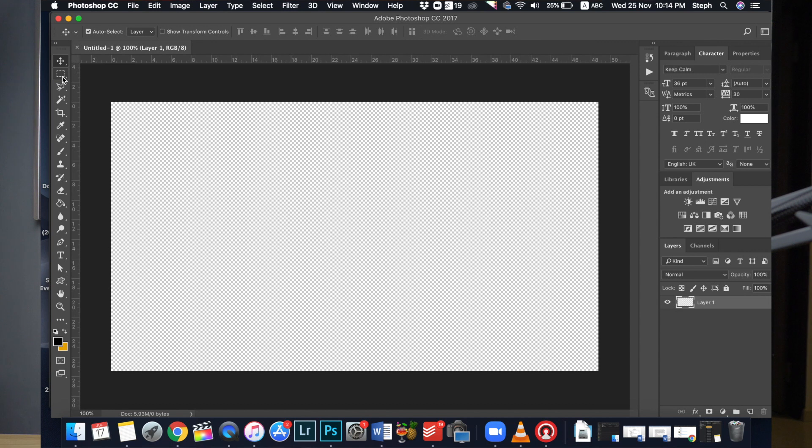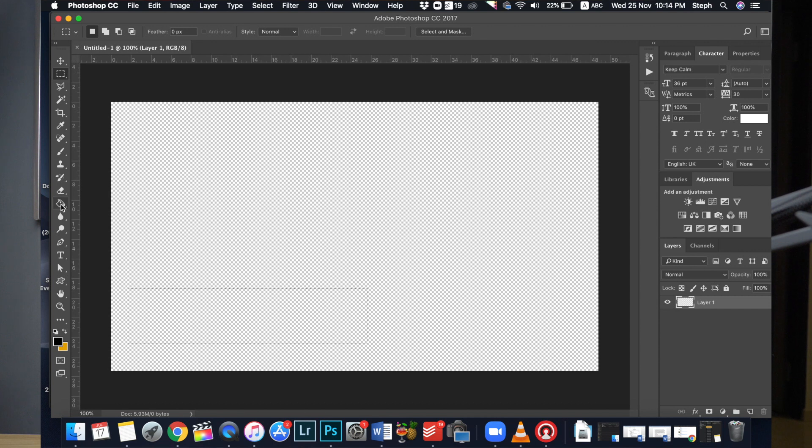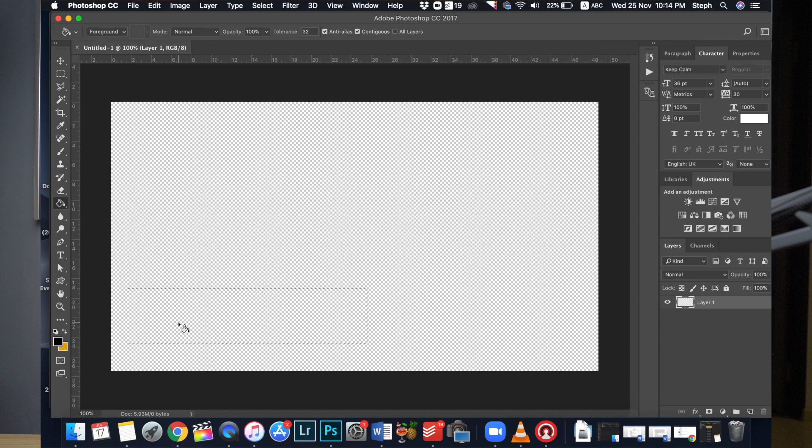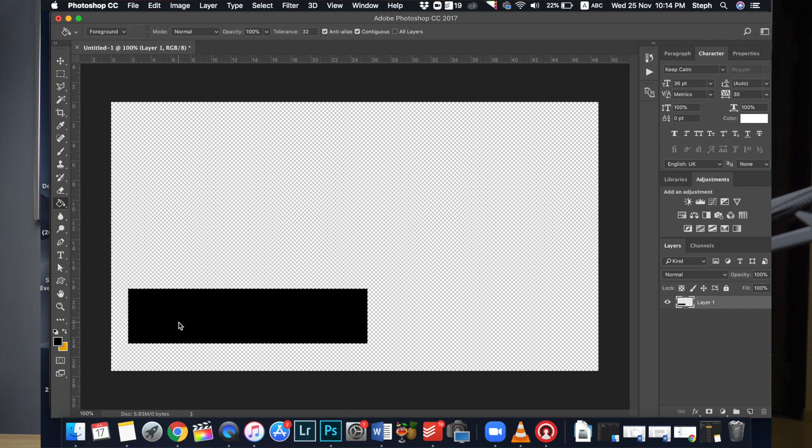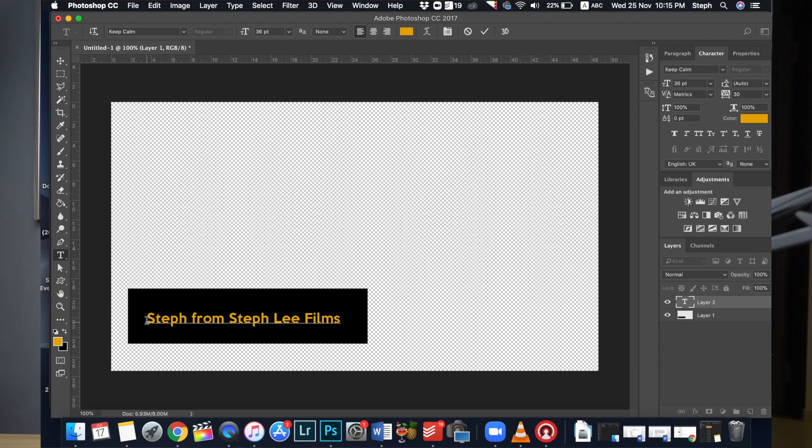Next, click on the Rectangular Marquee Tool and create a rectangle somewhere in the bottom left corner. Fill it up with the Paint Bucket Tool. Then create some text using the Text Tool here. Okay, so now we have created a very simple graphic image using Photoshop.